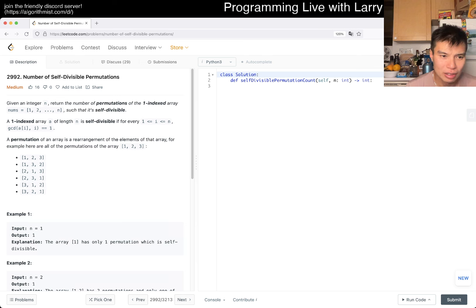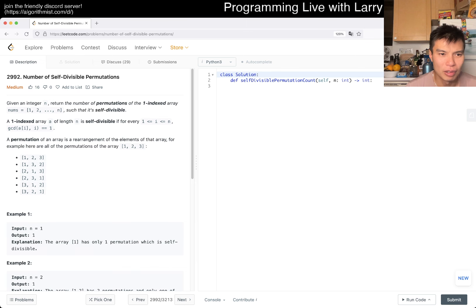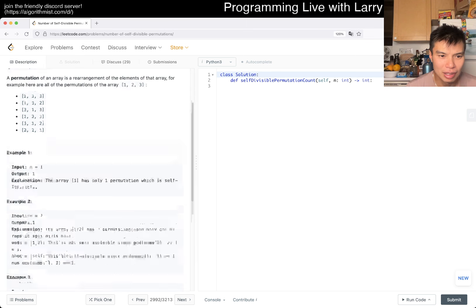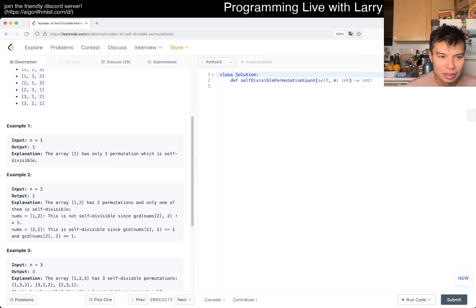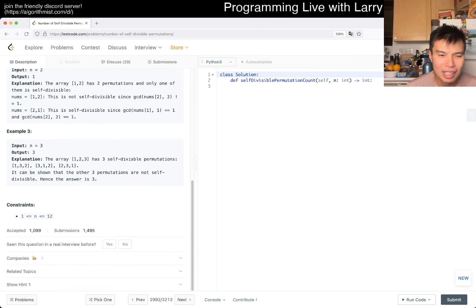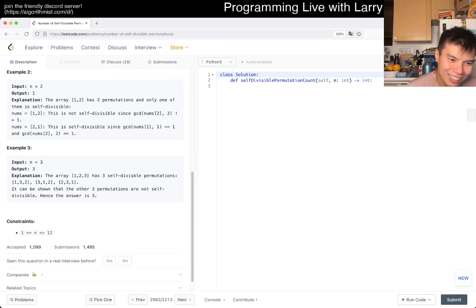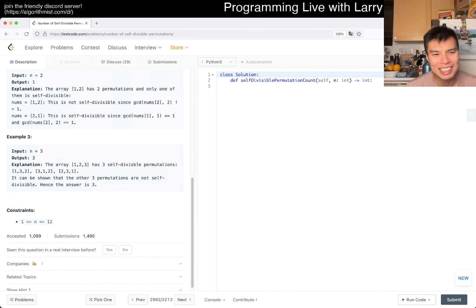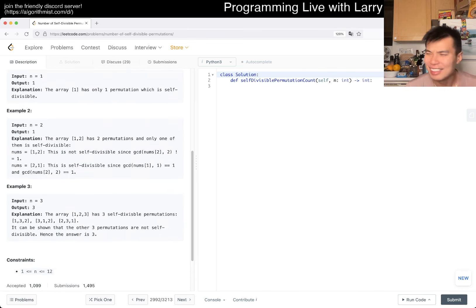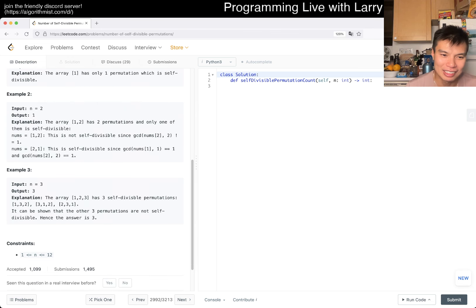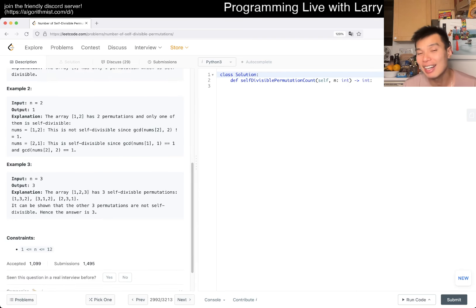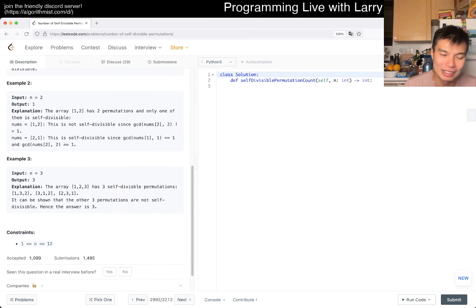Okay, it is one-indexed. My reaction is because I didn't have any strict ideas about it, but the first thing I looked at after understanding the problem was the constraint, and I saw n ≤ 12. I'm like, okay, you can brute force this.